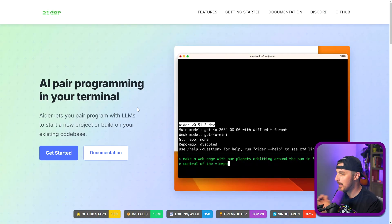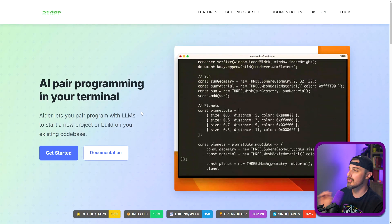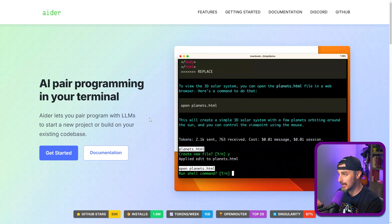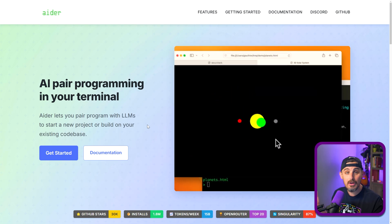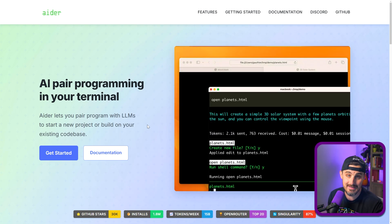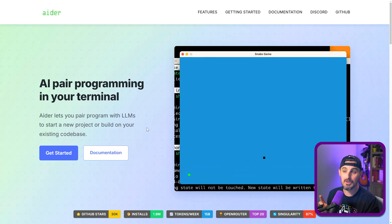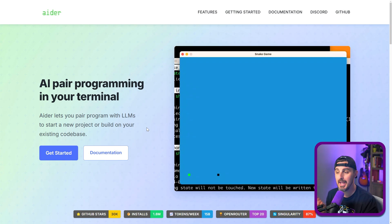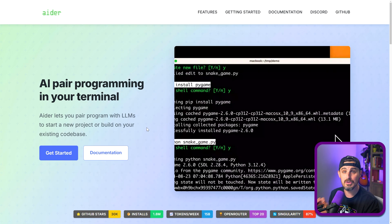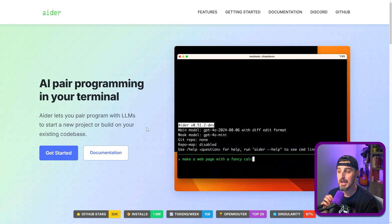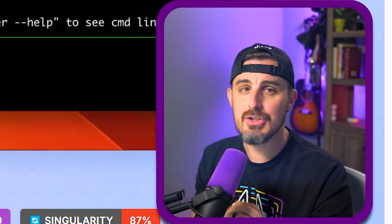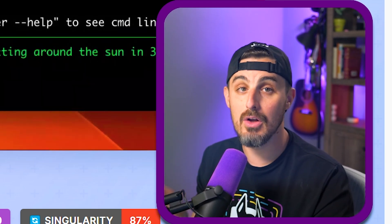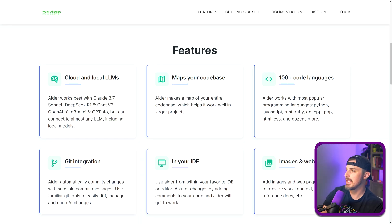You're going to see that Aider is an AI pair programming tool in your terminal. It lets you use LLMs and interact with LLMs to either start new projects or build upon your existing ones. Aider is similar to Claude Code, or rather Claude Code is similar to Aider, in that there are terminal-based agentic AI tools. Let's talk about some of the features that make it stand out a bit more from things like Claude Code and GitHub Copilot agentic mode.